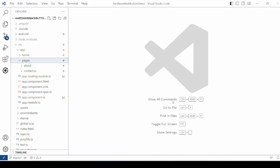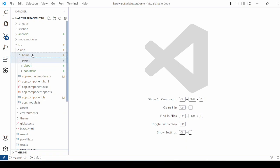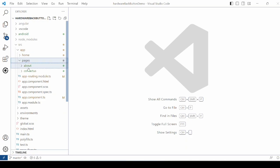Create a simple Ionic Angular Capacitor application and add two more pages into it. One is the about us page and one is the contact us page. This is only for the navigation testing.